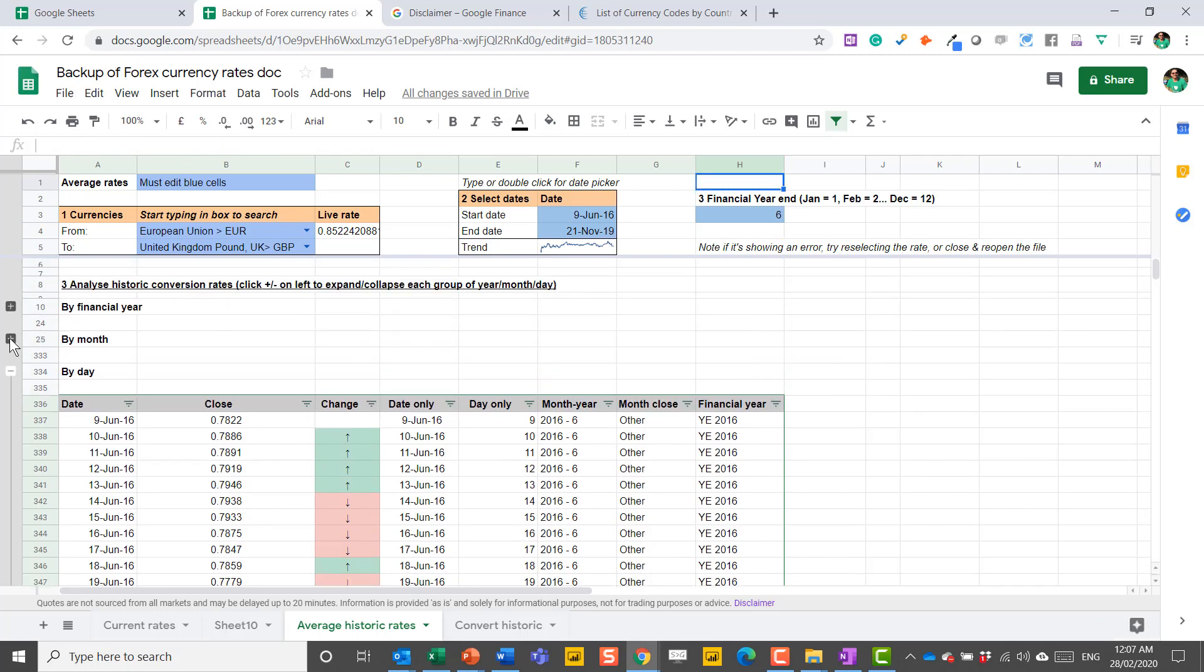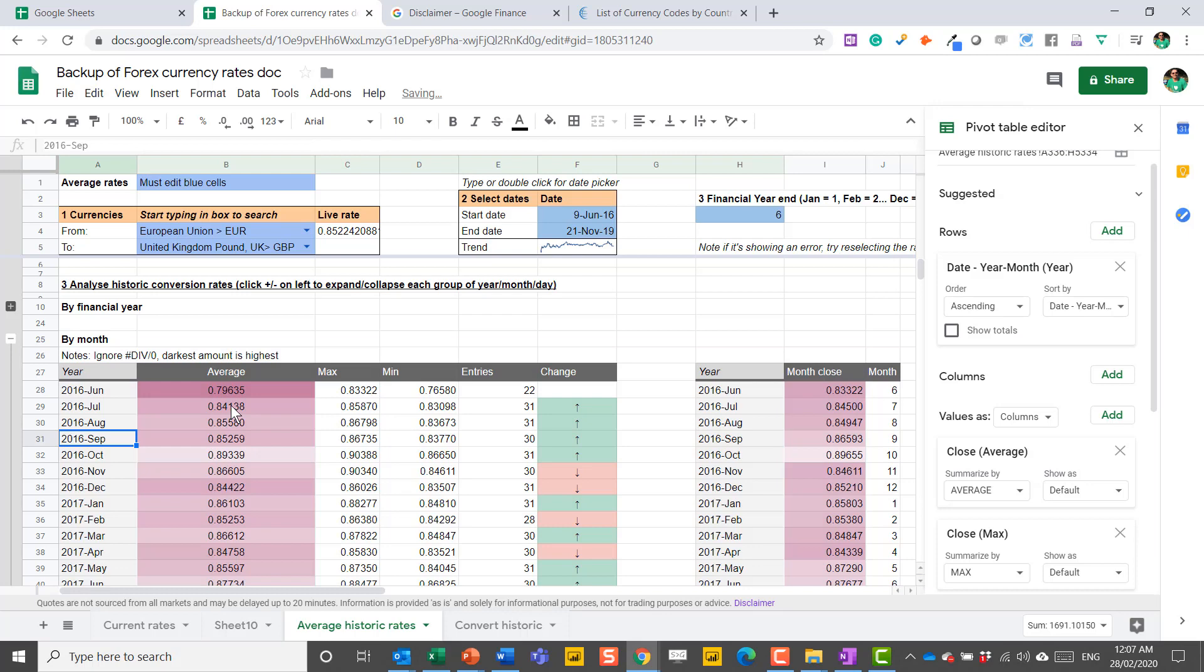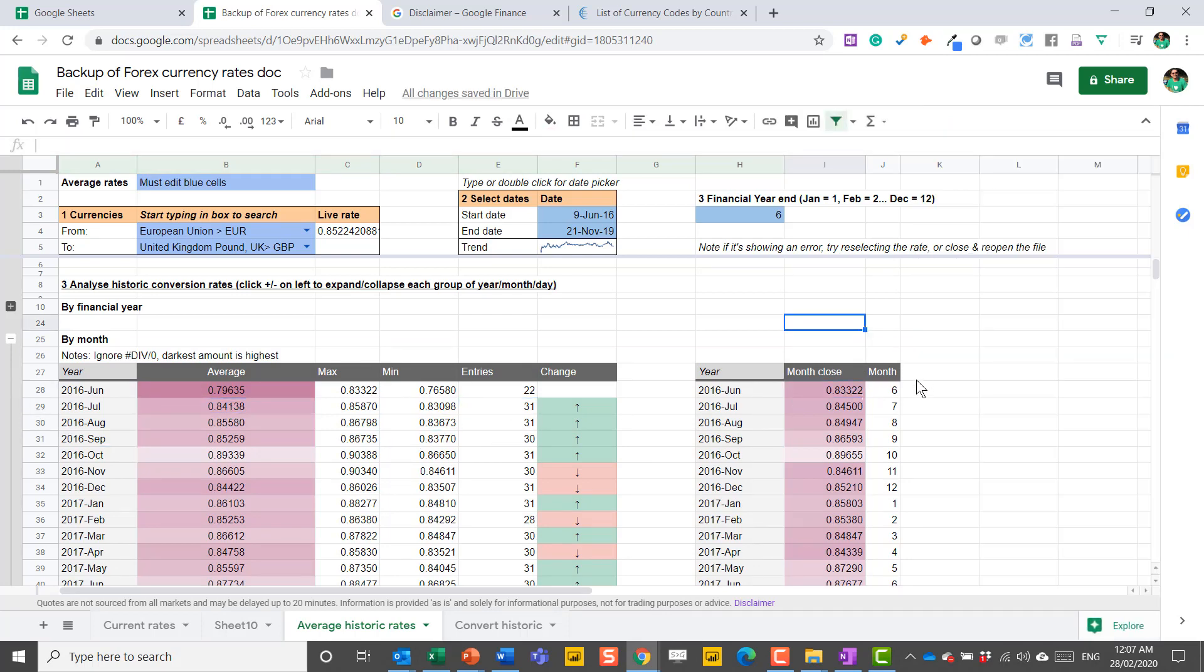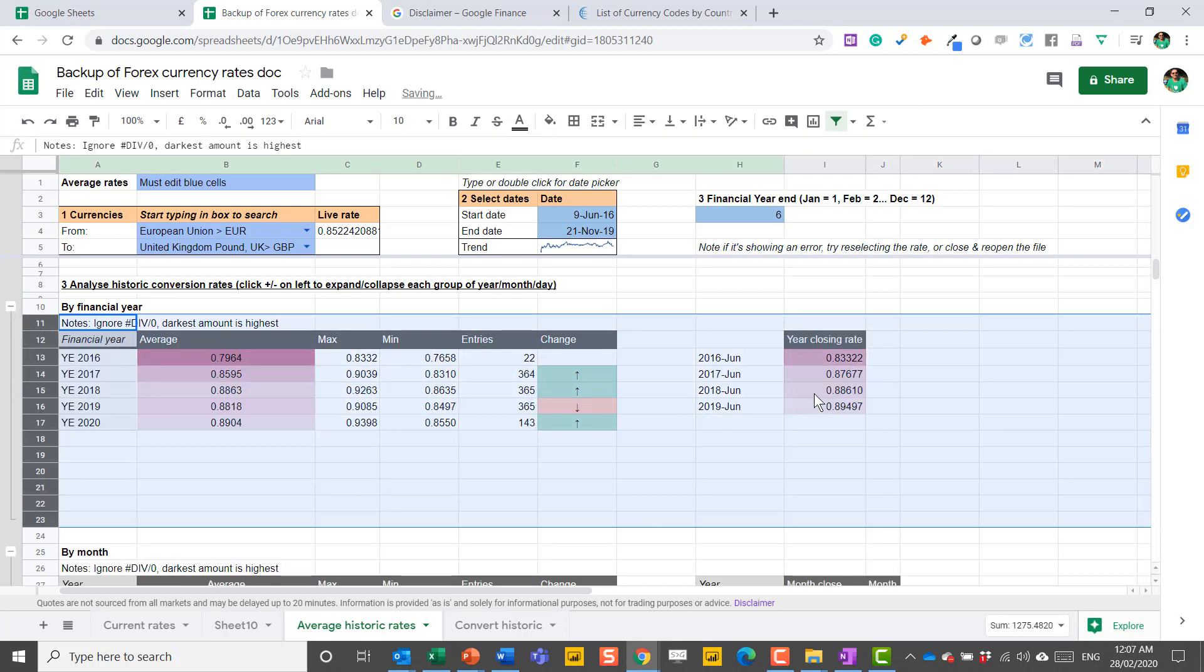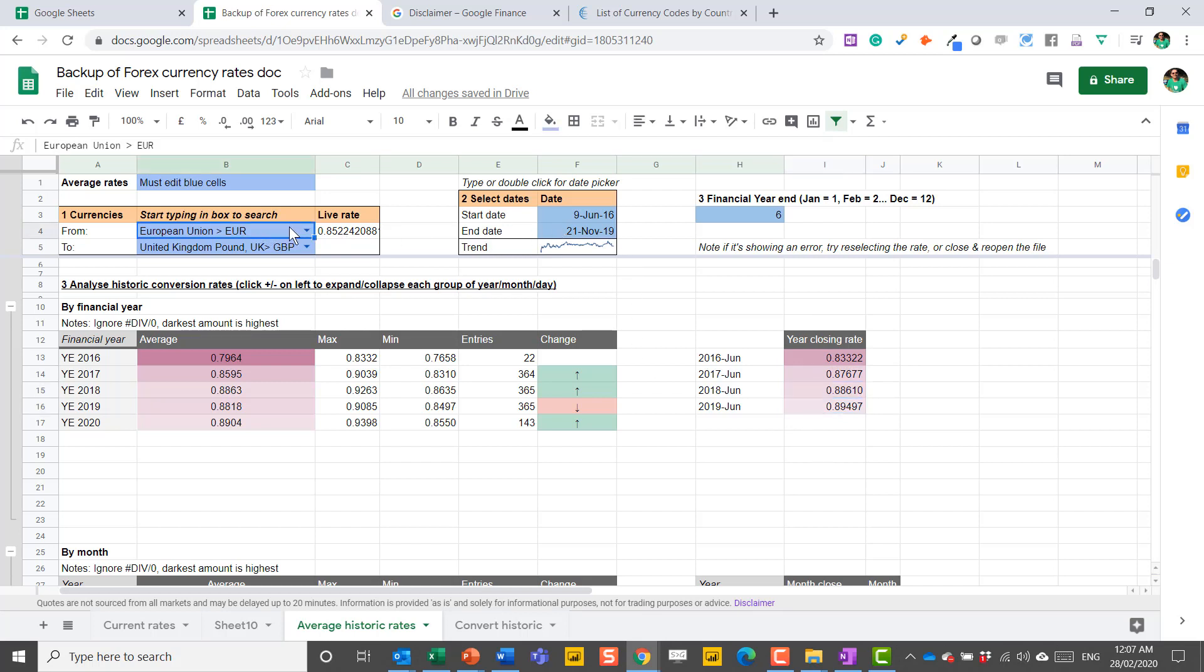And then here I have expandables. These are just pivot tables. So here you could say the month closed as well, because that's really important, particularly for accounting data. What month it is. And finally, by financial year. Here I can have the financial years, the closing rate of those financial years, and the trend as it's going on.